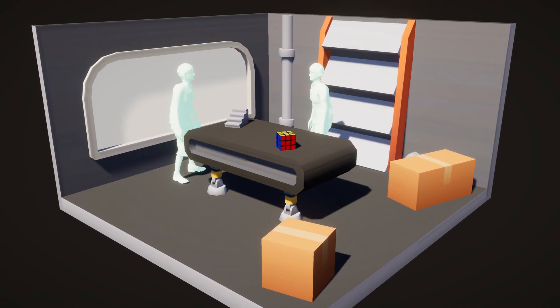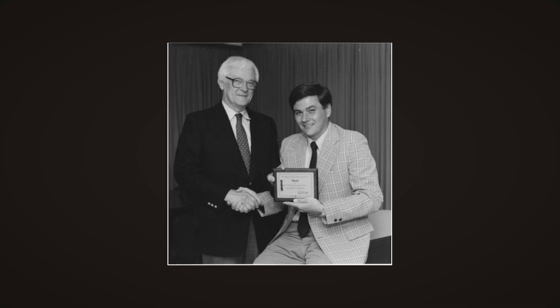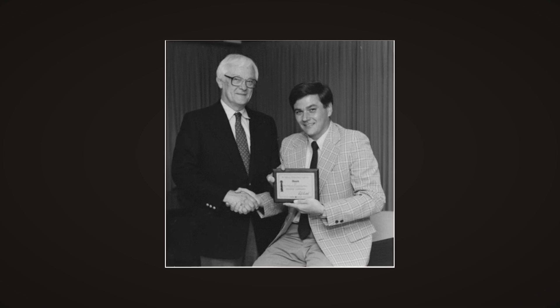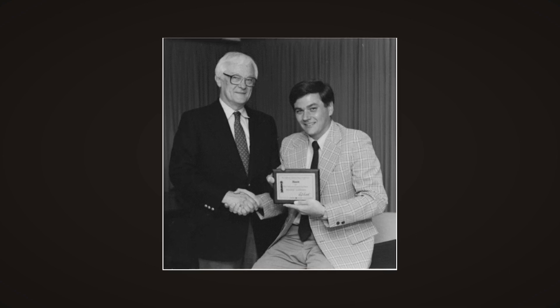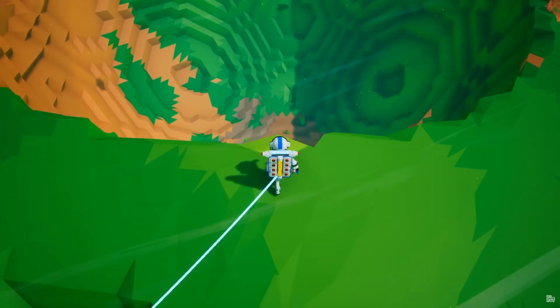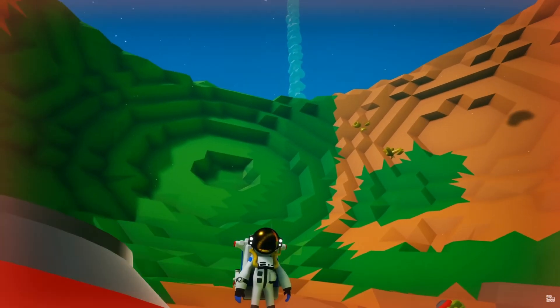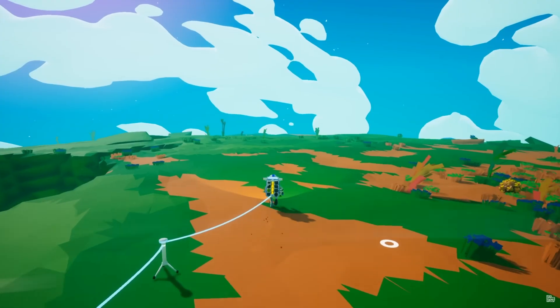But where do we go from here? This is a 30-year-old algorithm, and it changed healthcare forever. But now that it's in the public domain, we can do whatever we want with it. And even better, some developers have already beaten us to the punch.